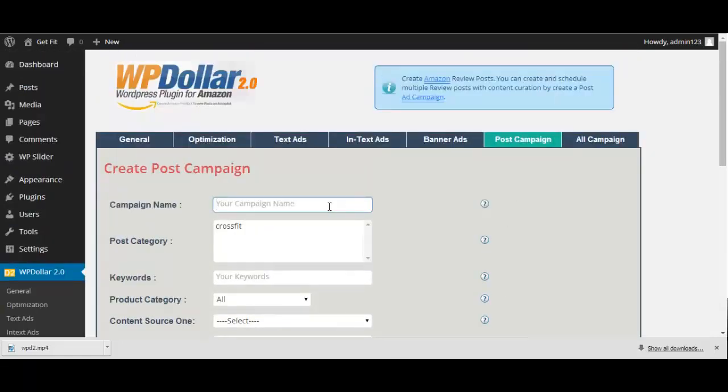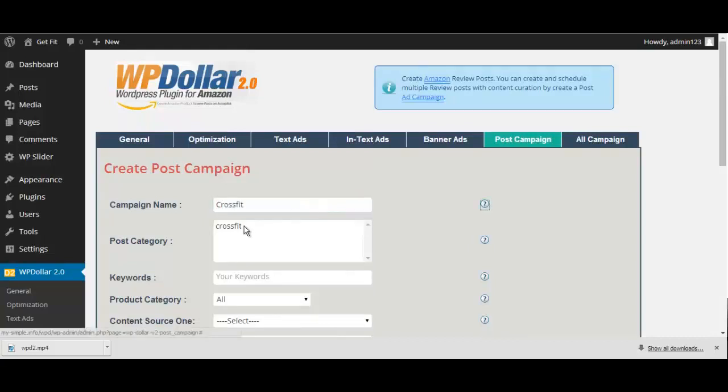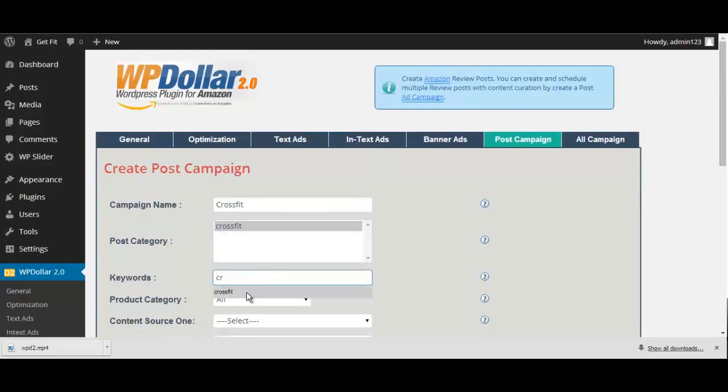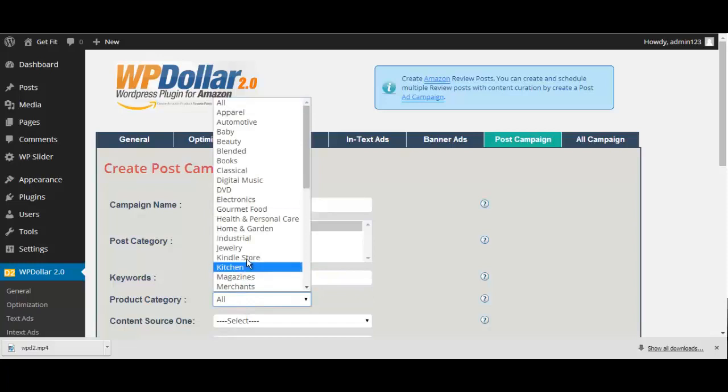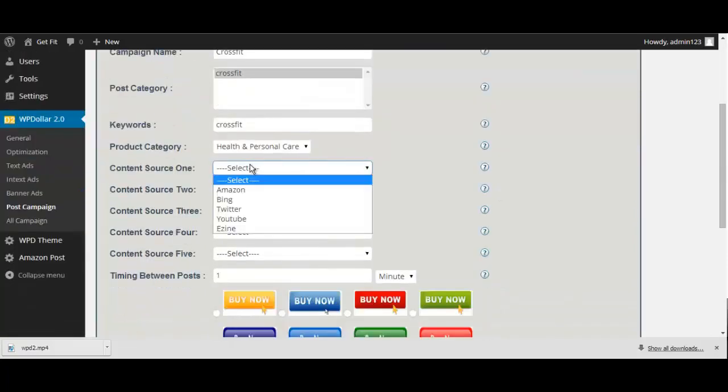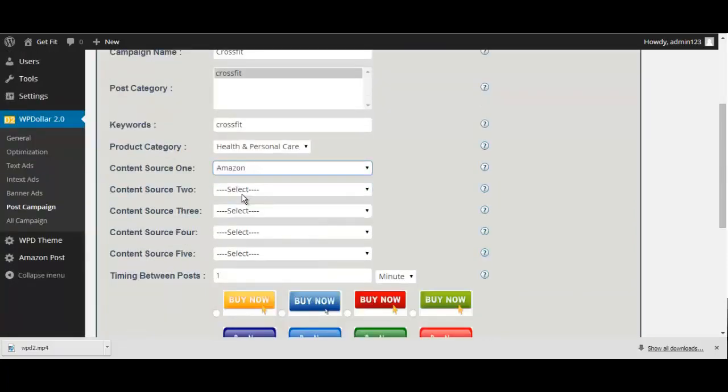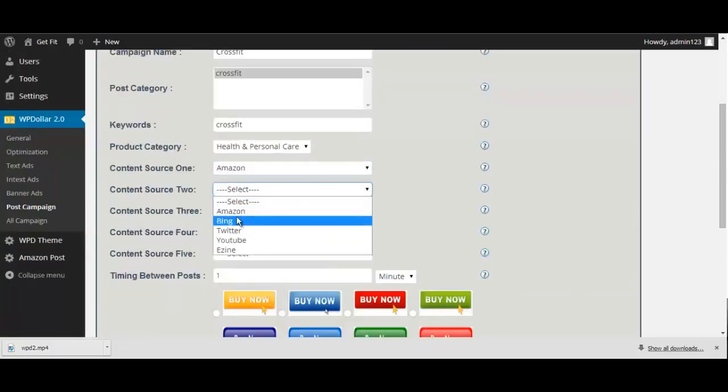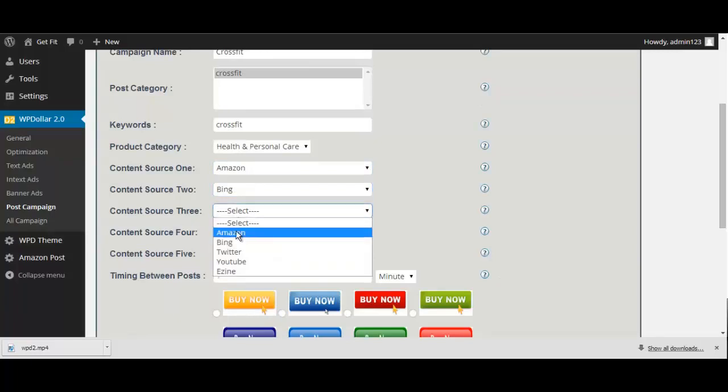Just select the campaign name, and then choose the post category. Input your keyword, and choose the product category. Now, select your sources of content here, in these five areas, and select the time in between each post.